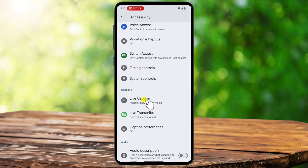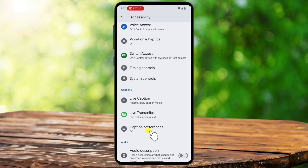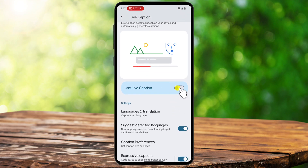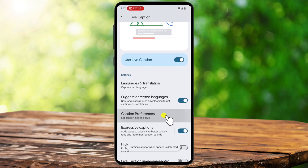If you don't see this option, you can also search for Live Caption in the Settings search bar. Once inside the Live Caption settings, toggle the switch to turn it on. As soon as it's enabled, you will see captions appear anytime your phone detects speech from a video, podcast, or audio message.